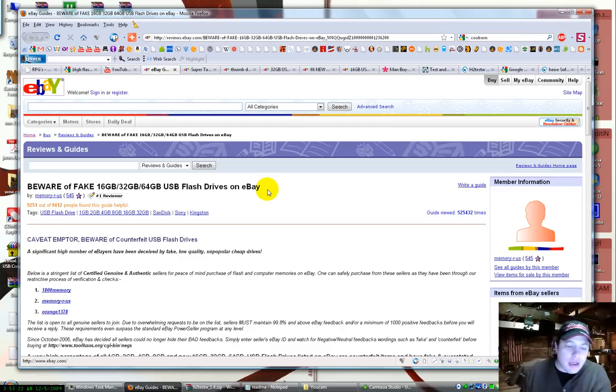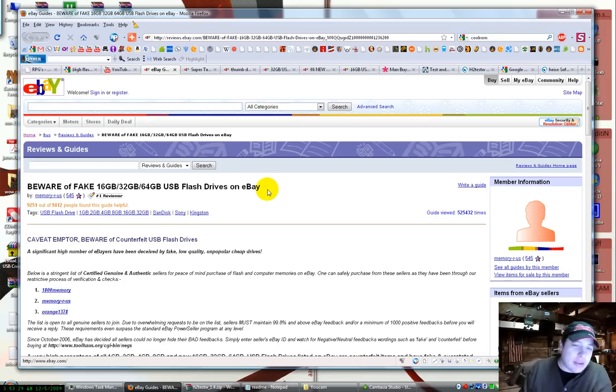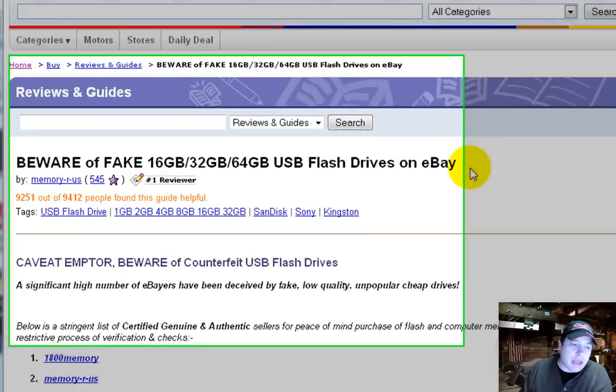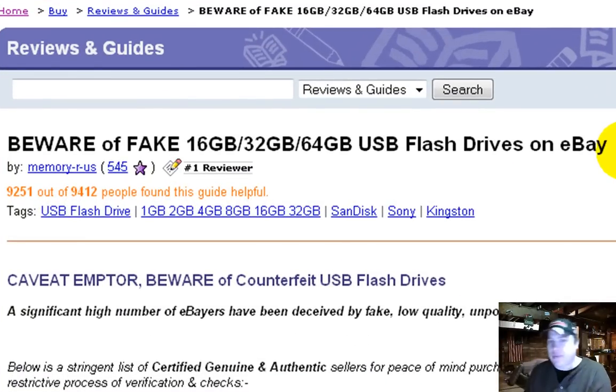All right, today, well yesterday at work, a friend of mine bought a USB thumb drive off of eBay, and it doesn't seem to hold anything over the capacity of 2 gigabytes. So he asked me what was wrong with it. He got it from China and blah, blah, blah.